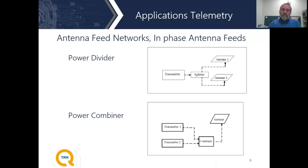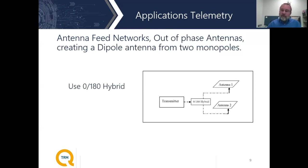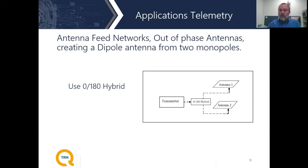If there are in-phase networks, there must also be out-of-phase networks. The next example uses a 0-180 hybrid, feeding the delta port of the hybrid in order to generate a 0-180 phase network for the antennas. This is a little more applicable to a hypersonic missile than a ballistic missile, because if you have two monopoles and feed them out of phase, you create a dipole effect. Since a hypersonic missile is not rotating, you can then get energy farther out to the sides. This feed network would very likely be more applicable to a hypersonic missile than a standard ballistic missile.